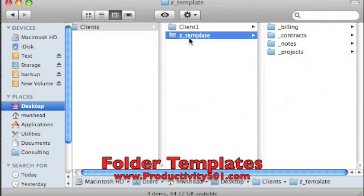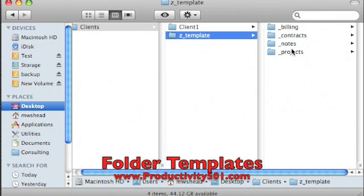The reason I call it Z underscore Template is that keeps it sorted at the bottom of my list so it doesn't clutter anything up. Also, if you notice, the folders that I've created, I begin with an underscore. That keeps them at the top of the list in my client folders.